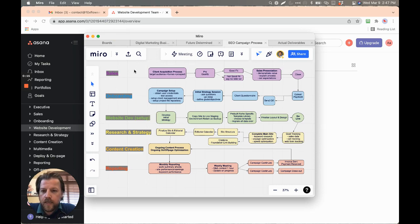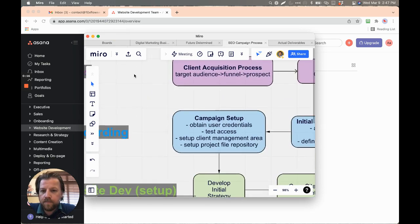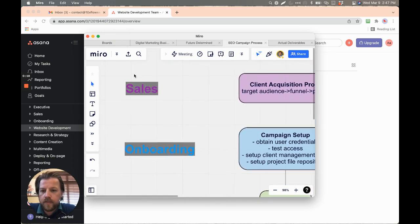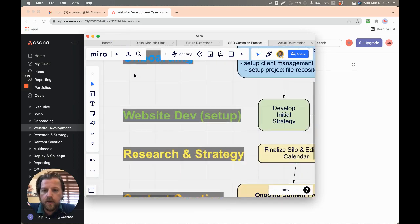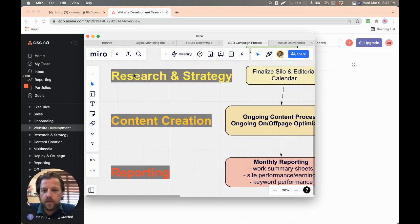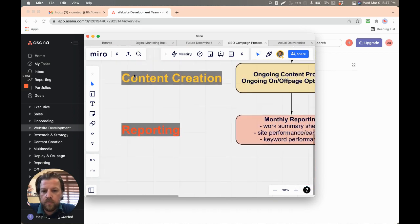For example, we've got sales, onboarding, development, research and strategy, content creation,